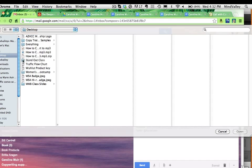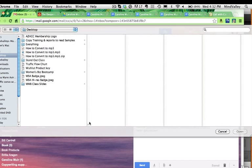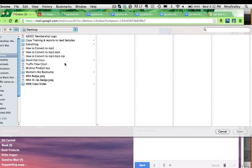Now remember that little zipper icon? I happen to know right now that that's the only zipped file on my desktop, but you should be able to find it based on the name or whatever. You could see here how to convert to mp3 dot mp3 dot zip.